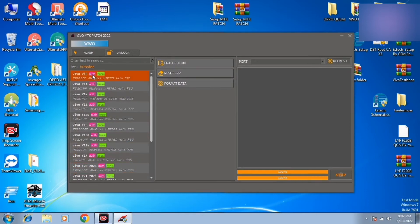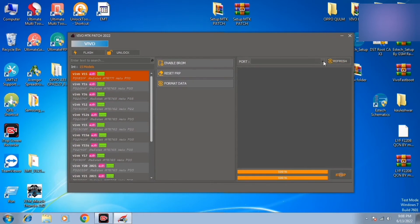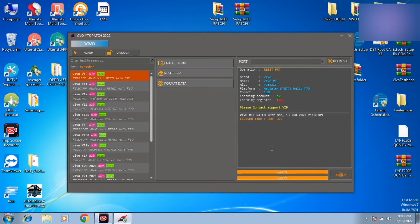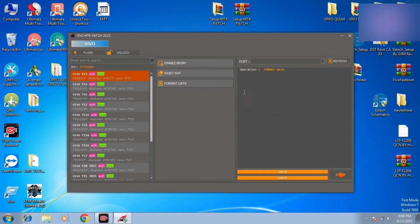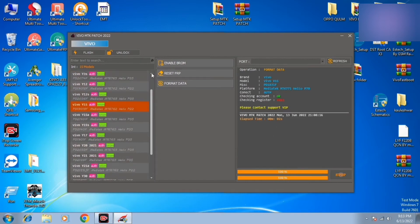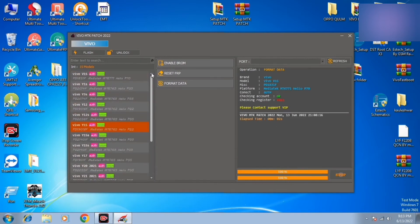Mediatek MTK CPU. You can select the port and refresh the port. You can click on reset FRP. If you want to format the data, click on it.